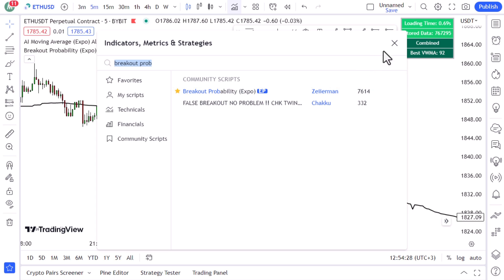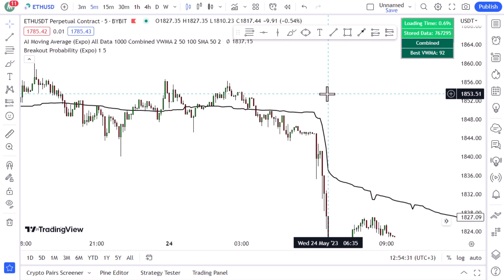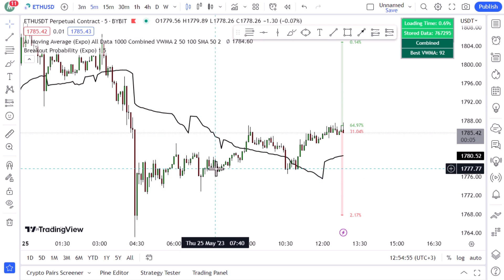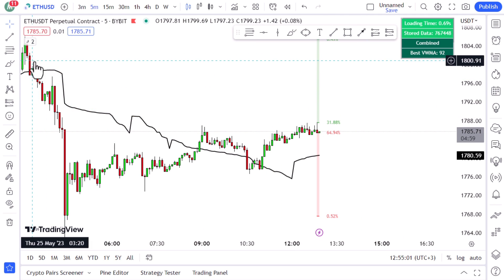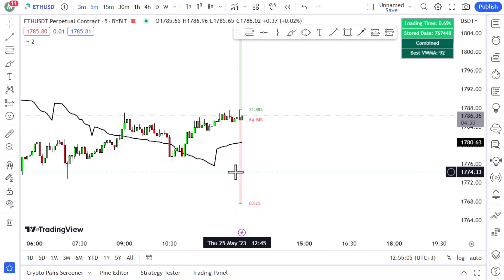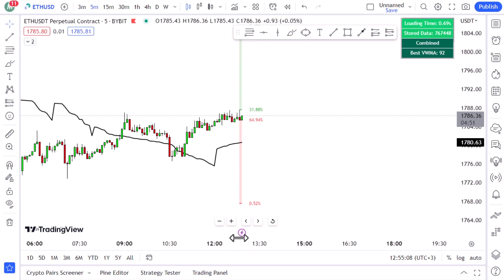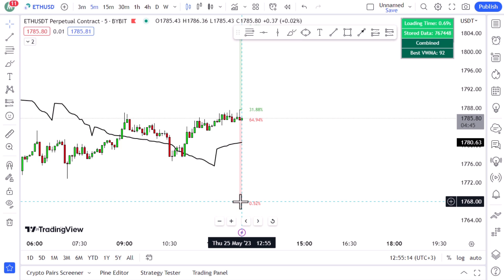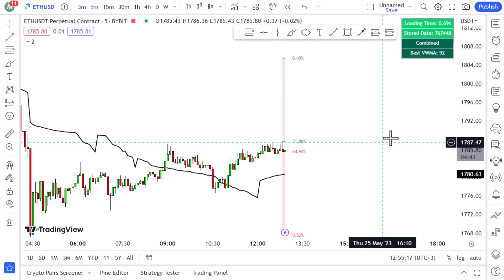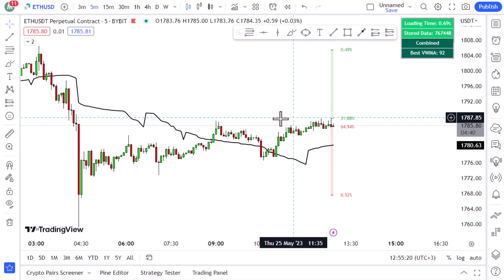To eliminate false signals, bring another indicator onto the chart: 'Breakout Probability' by Zyerman. It shows levels on the chart and the probability that price reaches those levels in the near future, helping us confirm directional trades. For example, the price went down and we had a breakout to the upside — this is the live market on the five-minute Ethereum chart. You can pause the video to note the date shown, then come back later to see if it worked.